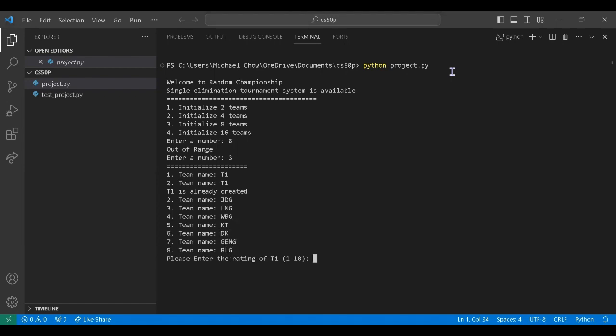And now we need to enter the rating for each team which is used to simulate the win rate. Again, an error message.